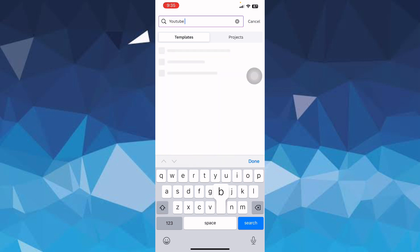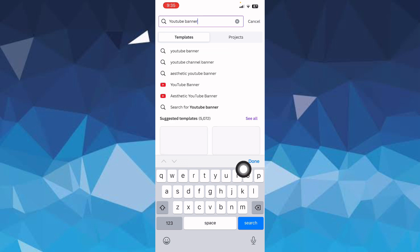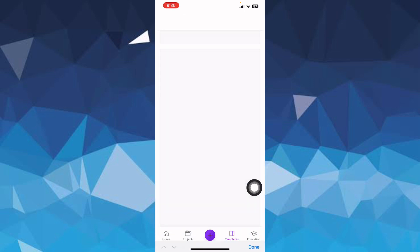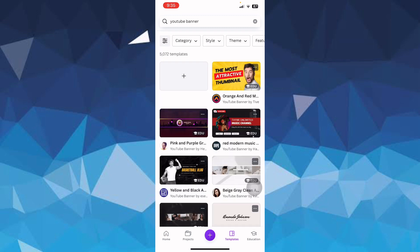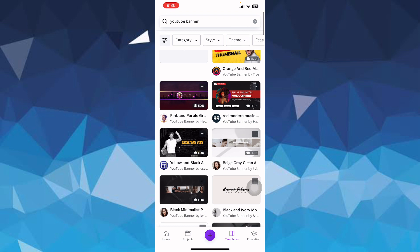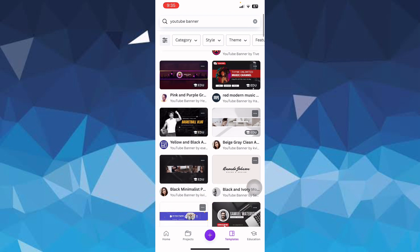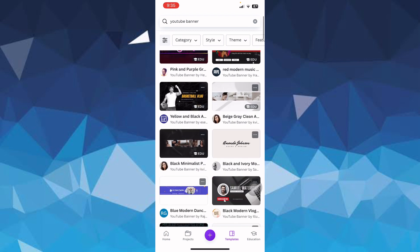Once you type that in, you simply have to come to the bottom right corner and here you have to hit search. It's going to open the options of YouTube banner for you in a while and you have to wait for it to load again. Once the page loads, you simply have to scroll down and choose